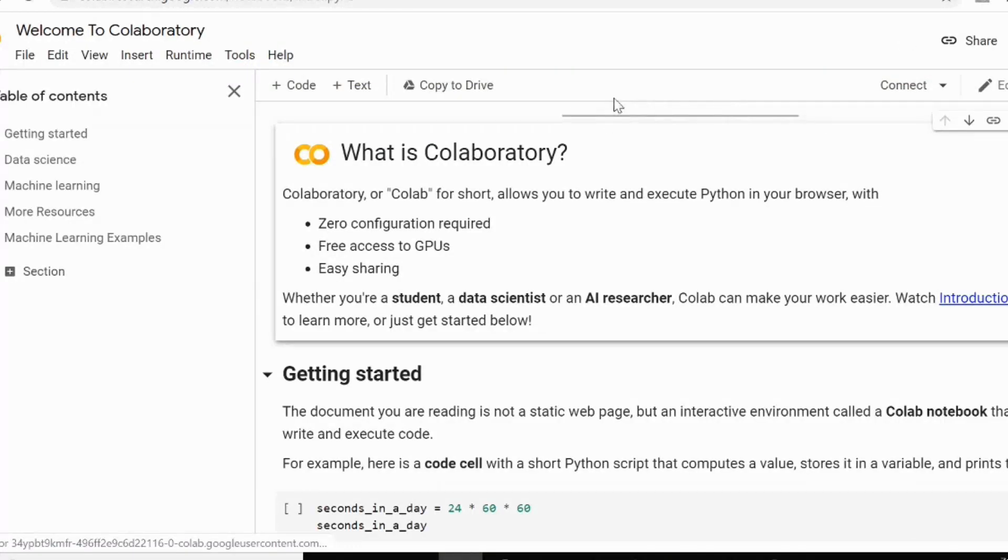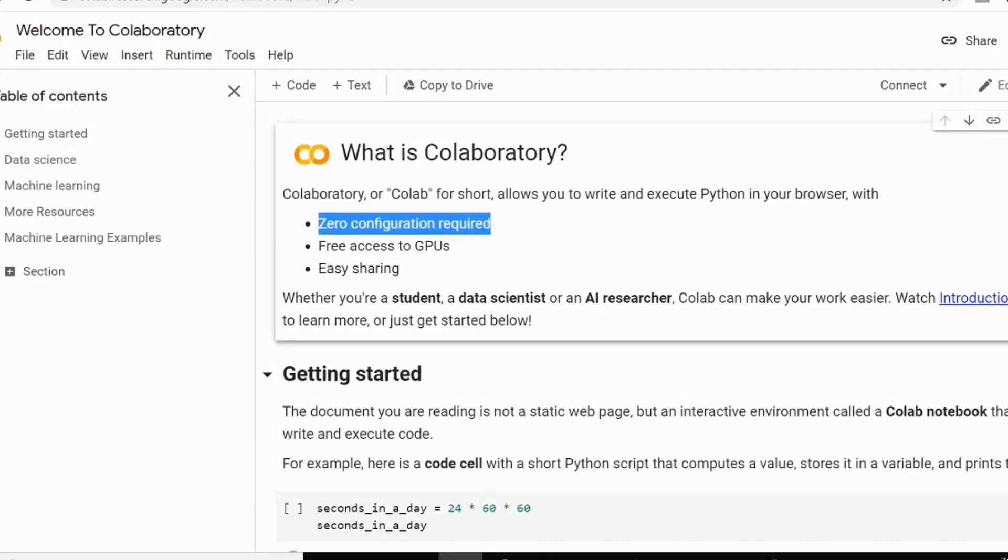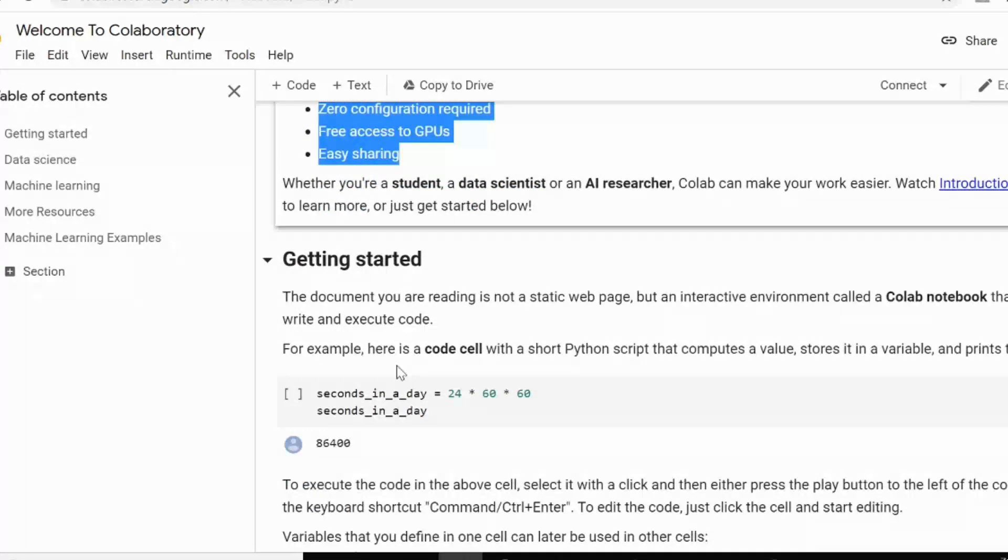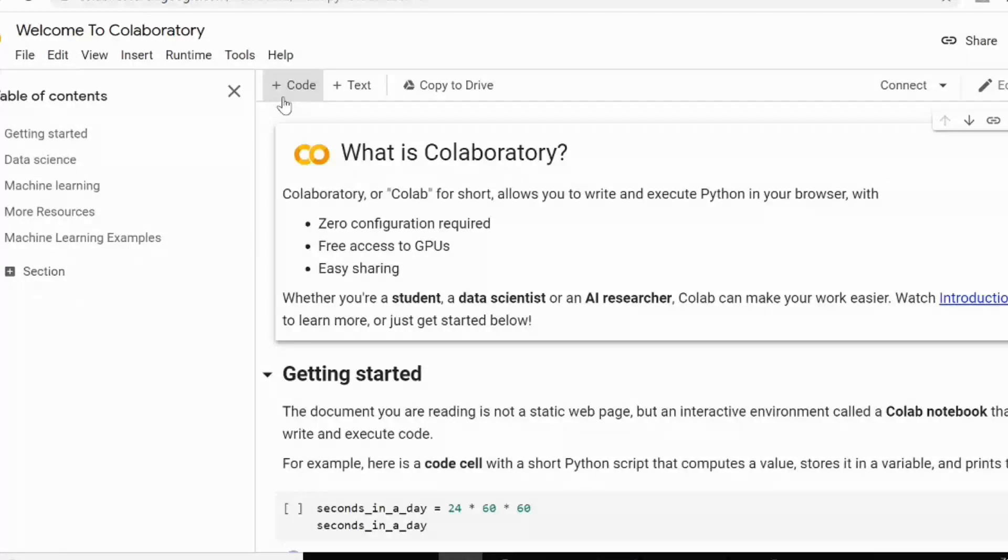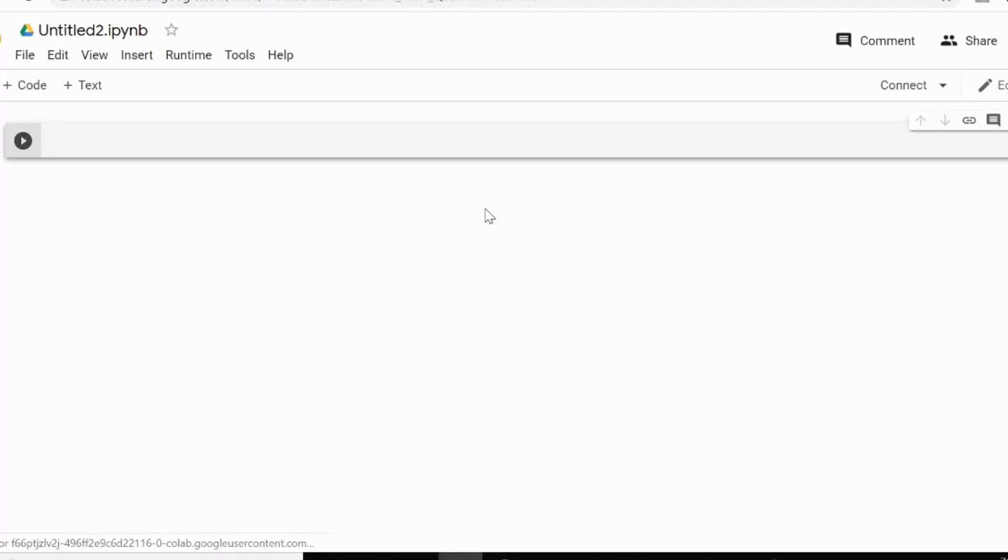You may need to log into your local account or your Gmail account over here so that you can utilize all these free access like zero configuration required, free access to GPU and easy sharing. So all these things can be done over here. So you have to go to just file and click on new notebook. This will open up a complete notebook and this notebook is the same as the Jupyter notebook what we use to work in our local systems. And all your files will be saved to your Google Drive.